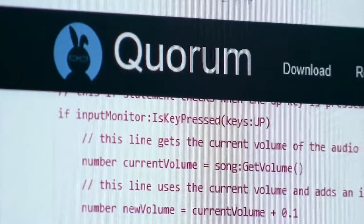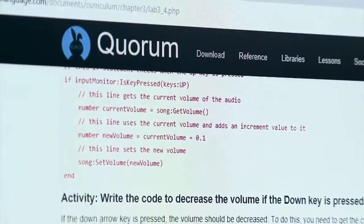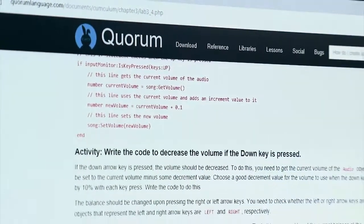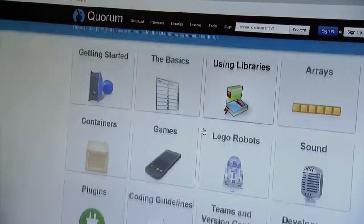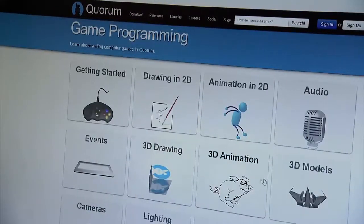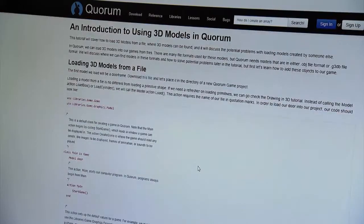My name is Andreas Stefik. I'm an assistant professor of computer science at the University of Nevada, Las Vegas. I invented the Quorum programming language at first, and then my wife and I actually created several versions of it together. It was originally designed to try to help blind or visually impaired students learn to program more easily. At the time, a lot of computer science was moving toward very visual content, and that in general makes a lot of sense — however, not if you're blind.